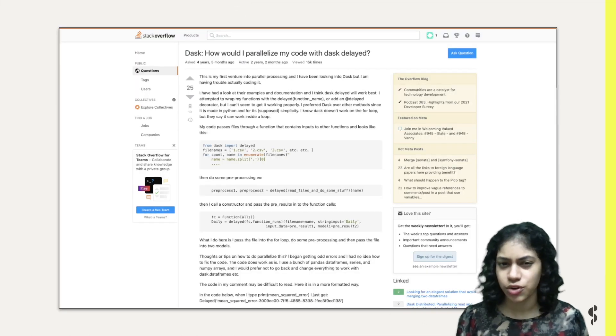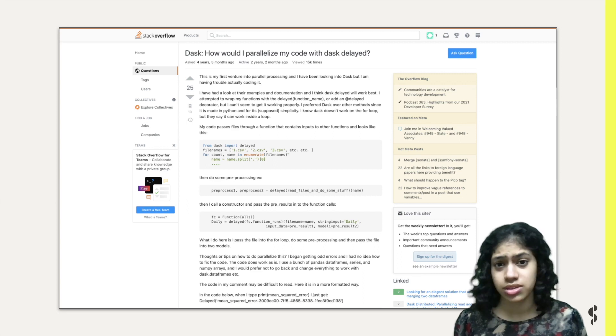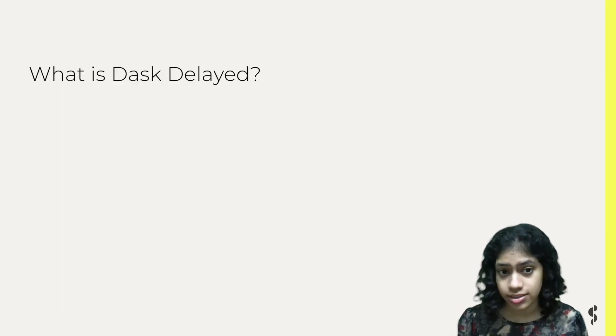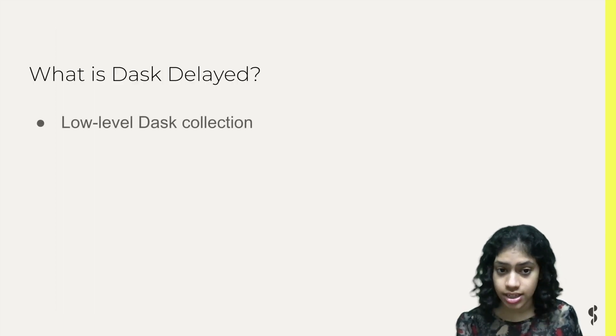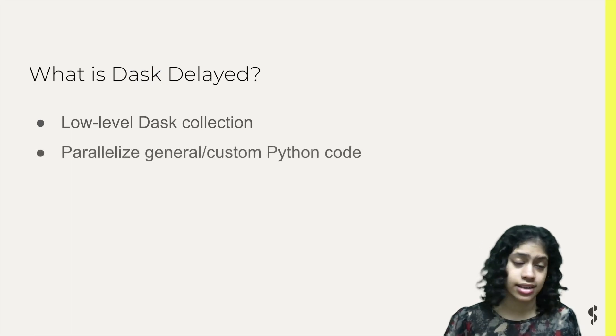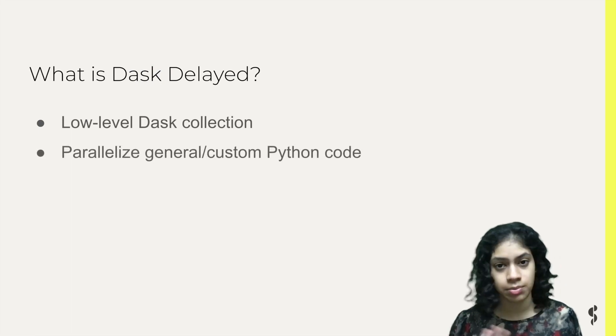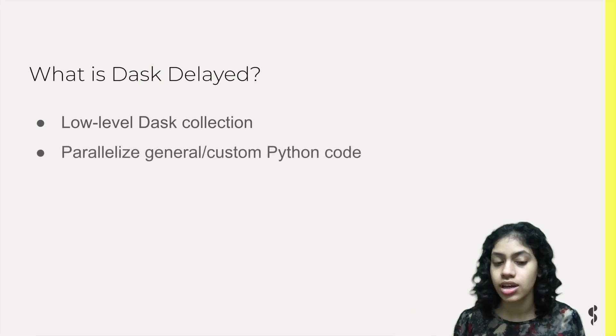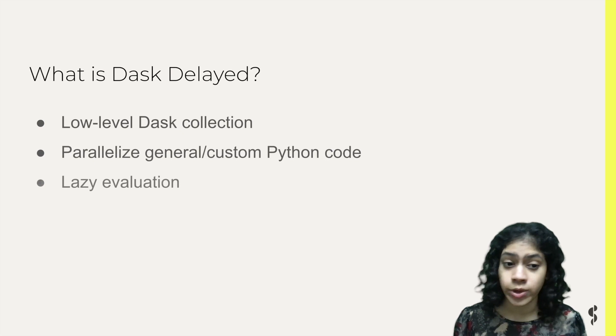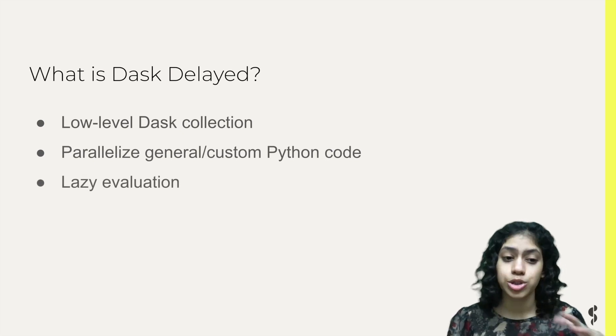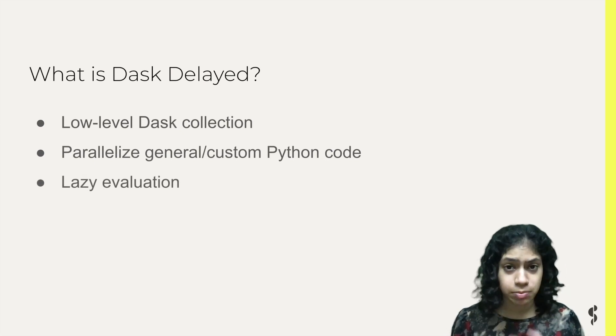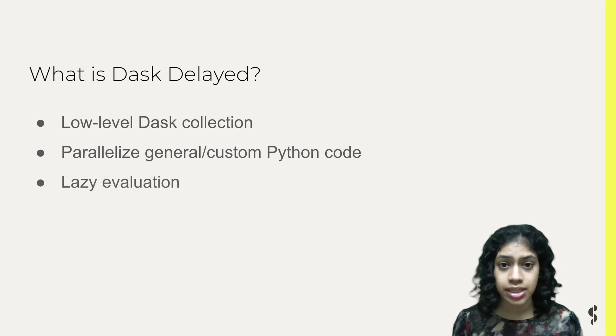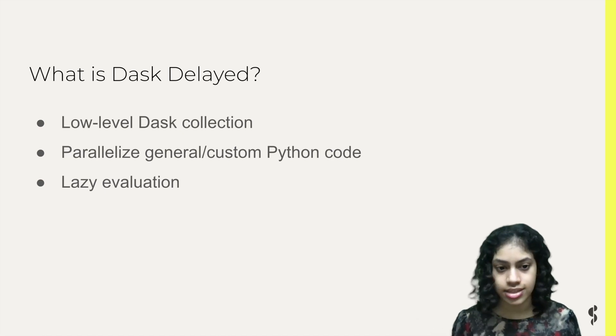This is one of the first questions you may have when you start working with Dask. So what is Dask Delayed? It's a low-level task collection that can be used to parallelize any general Python code or custom algorithms. It also supports lazy evaluation, which means it creates the logic of your parallel compute immediately but evaluates it only when necessary.